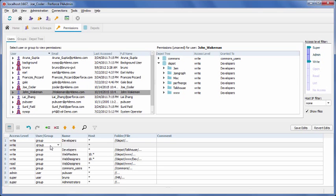Leave Groups selected. Enter Web Designers as name, and leave Host as any.